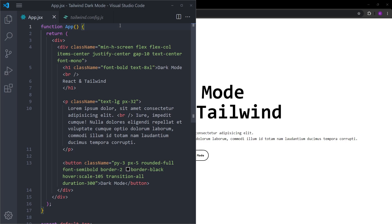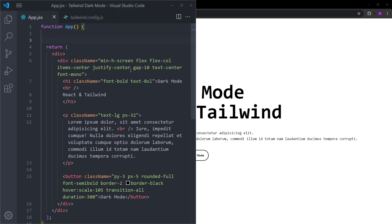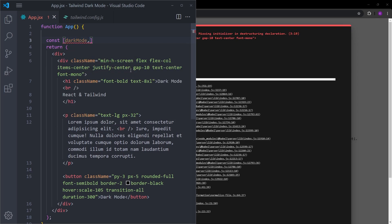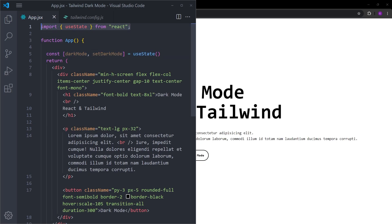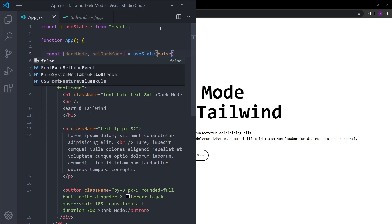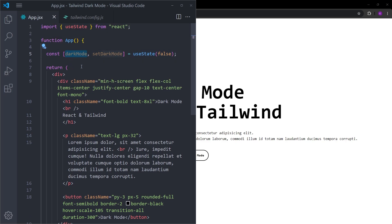Now we can create the logic. To create a dark mode we are going to use the useState hook, because switching between light mode and dark mode is basically a state. Let's create a state called darkMode and a setter function setDarkMode, making it equal to useState. VS Code automatically imports useState from React — if it doesn't, just type it manually. The website is going to be set to light mode by default, so I'll put false inside useState.